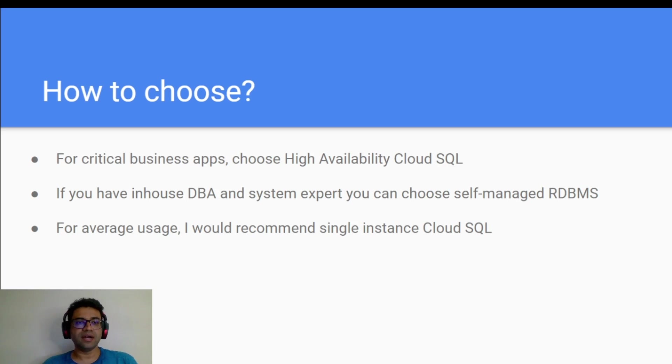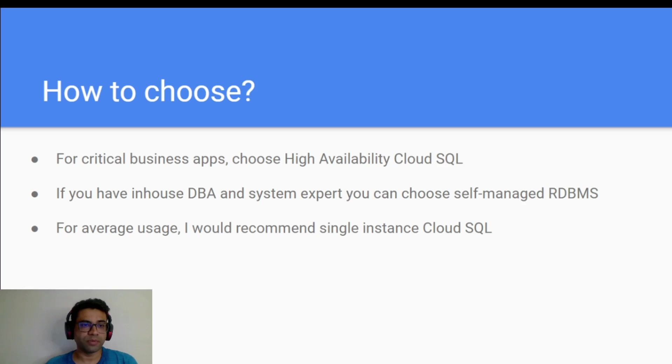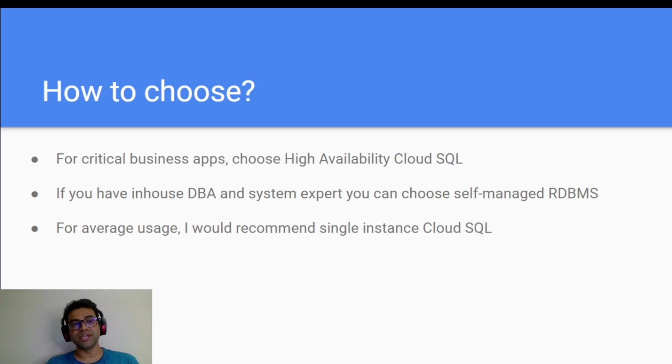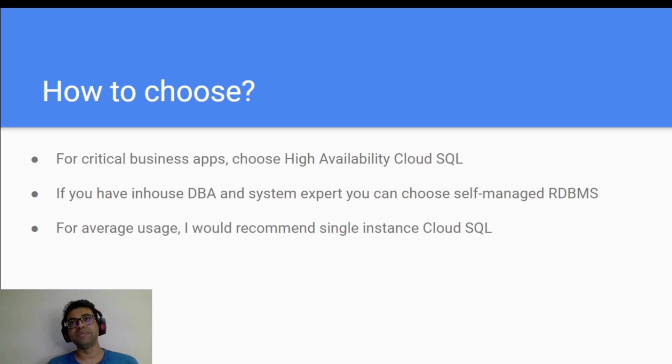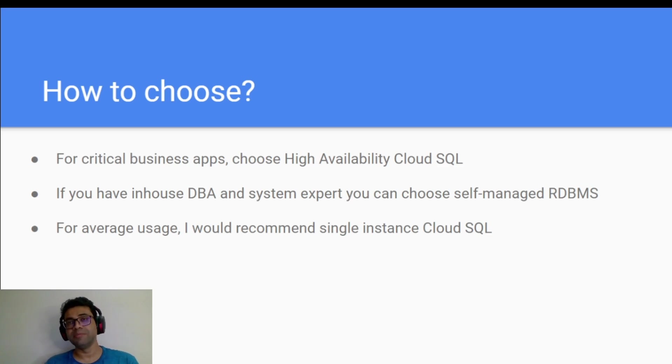Now, given that by knowing the pros and cons, now the question is how do we choose between these two options? So I would say if your application is a critical business application, then you should choose highly available Cloud SQL. And of course, enable high availability options in that.